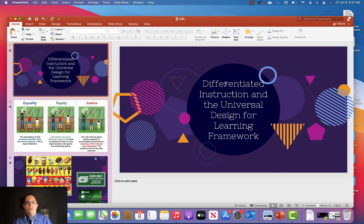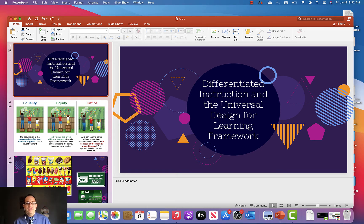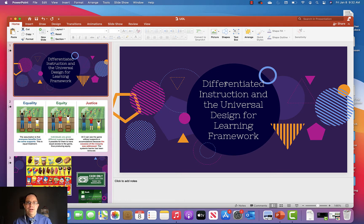As you read in your reading this week, UDL from a conceptual standpoint is all about removing barriers and making things more accessible for people. Much like the building example, we want to make sure that if you're in a wheelchair or have certain preferences, the building is still accessible to you. In education, we're doing the exact same thing — trying to make the educational experience accessible to every student in the classroom.